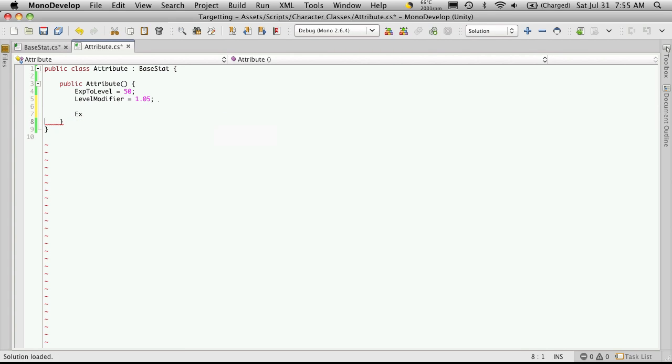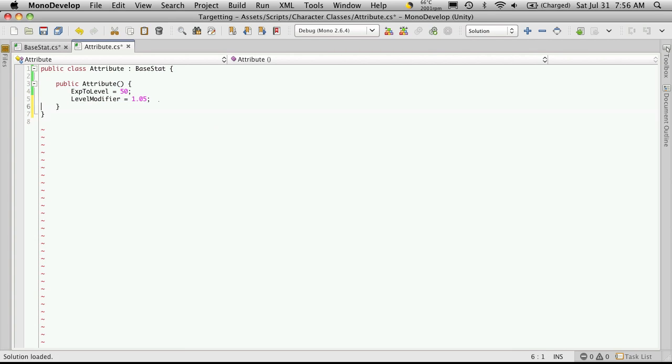Now I bet if we go back and try to access those methods. EXP to level, yeah, there we go. So that's why they weren't popping up. So let's save it.